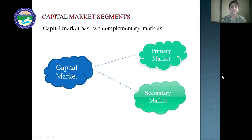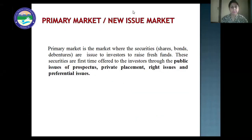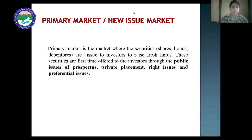Next are the capital market segments. Capital market has two complementary markets: primary market and secondary market. Primary market, also known as the new issue market, is the market where securities — shares, bonds, debentures — are issued to investors to raise funds. Fresh funds are issued in two cases: first, when a new company comes into existence and requires funds for its operations; second, when an existing company requires funds for expansion and development.